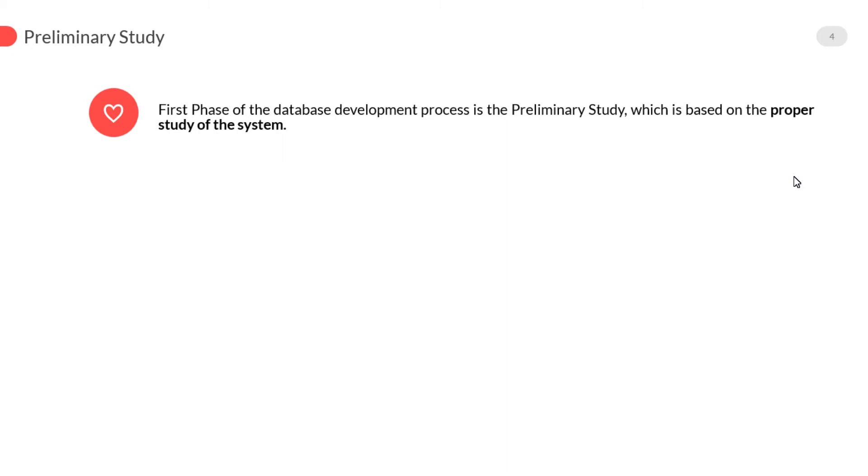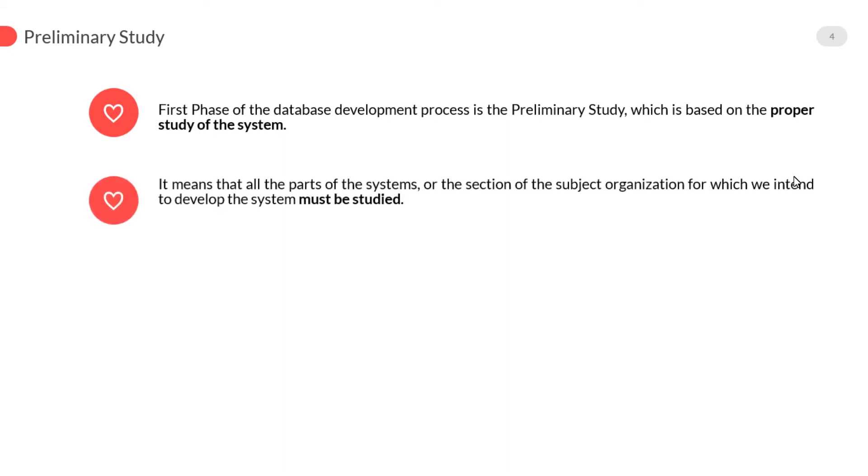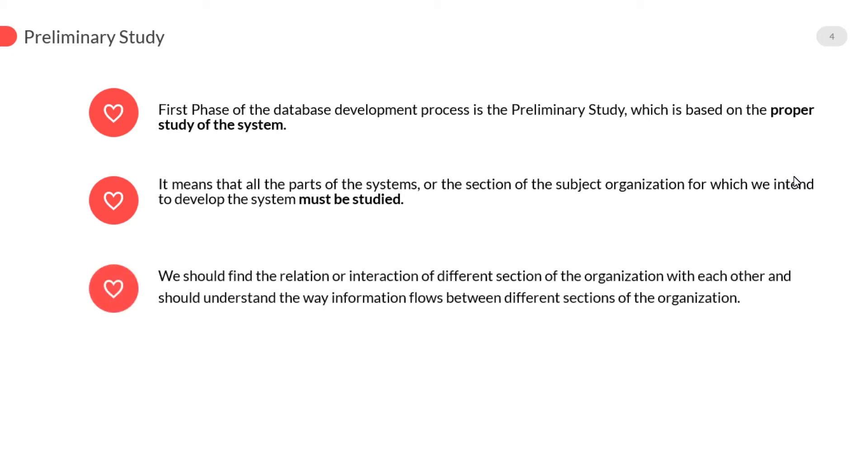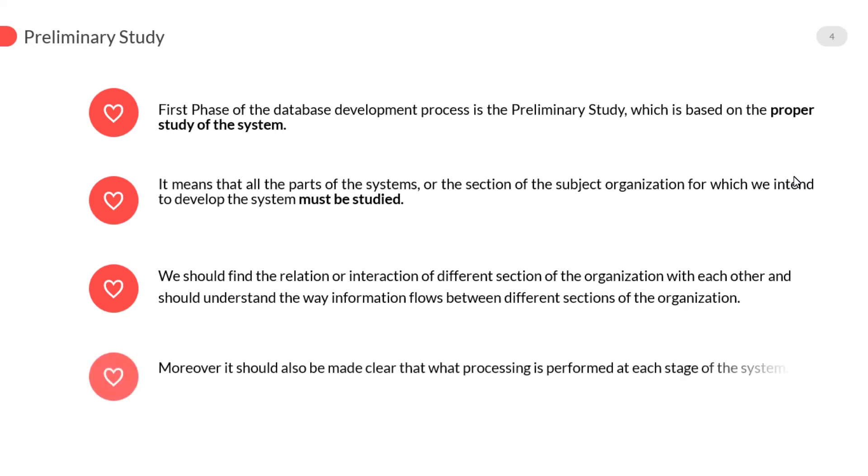Preliminary study: first phase of the database development process is the preliminary study, which is based on the proper study of the system. All the parts of the system or the sections of the organization for which we intend to develop the system must be studied. We should find the relation or interaction of different sections of the organization with each other and understand the way information flows between different sections.